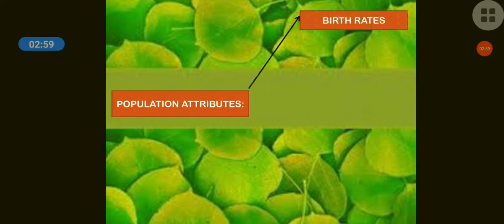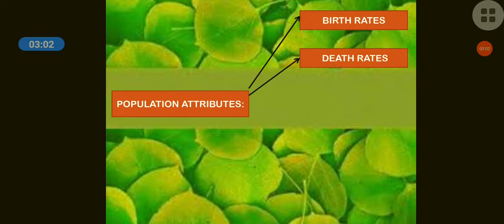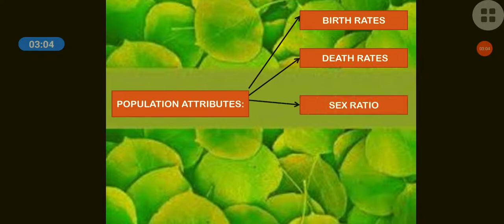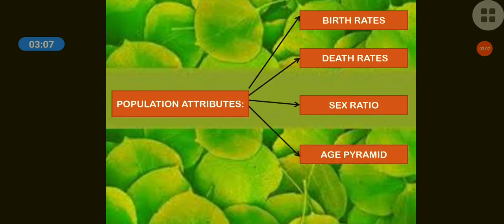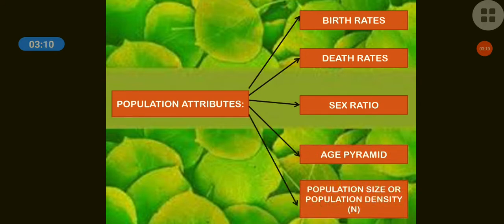The population attributes are: first, birth rate; second, death rate; third, sex ratio; fourth, age pyramid; and the last one, population size or population density. We will study each one by one.